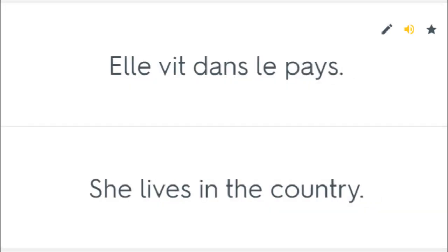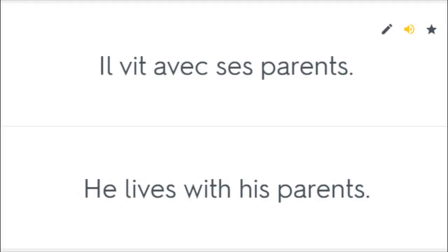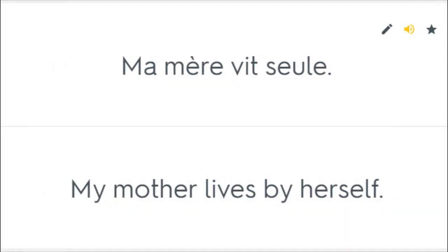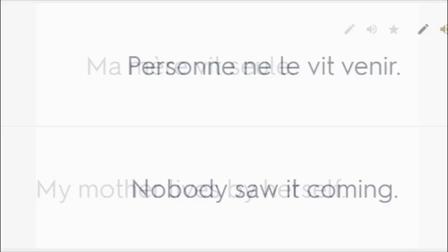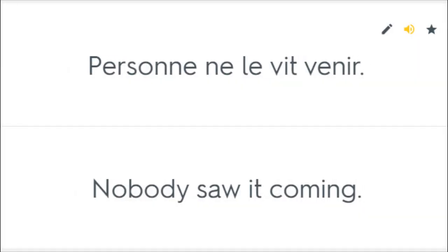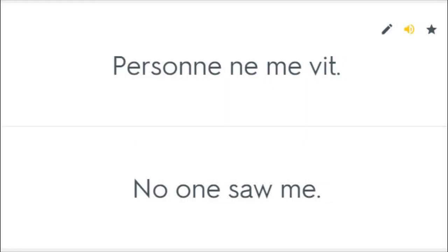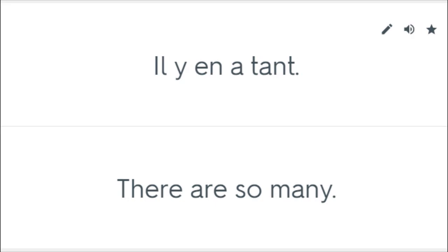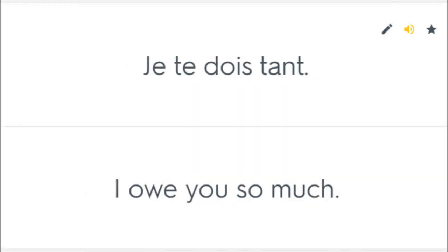Elle vit dans le pays. She lives in the country. Il vit avec ses parents. He lives with his parents. Ma mère vit seule. My mother lives by herself. Personne ne le vit venir. Nobody saw it coming. Personne ne me vit. No one saw me. Elles ont tant perdu. They've lost so much. Il y en a tant. There are so many. Je te dois tant. I owe you so much.